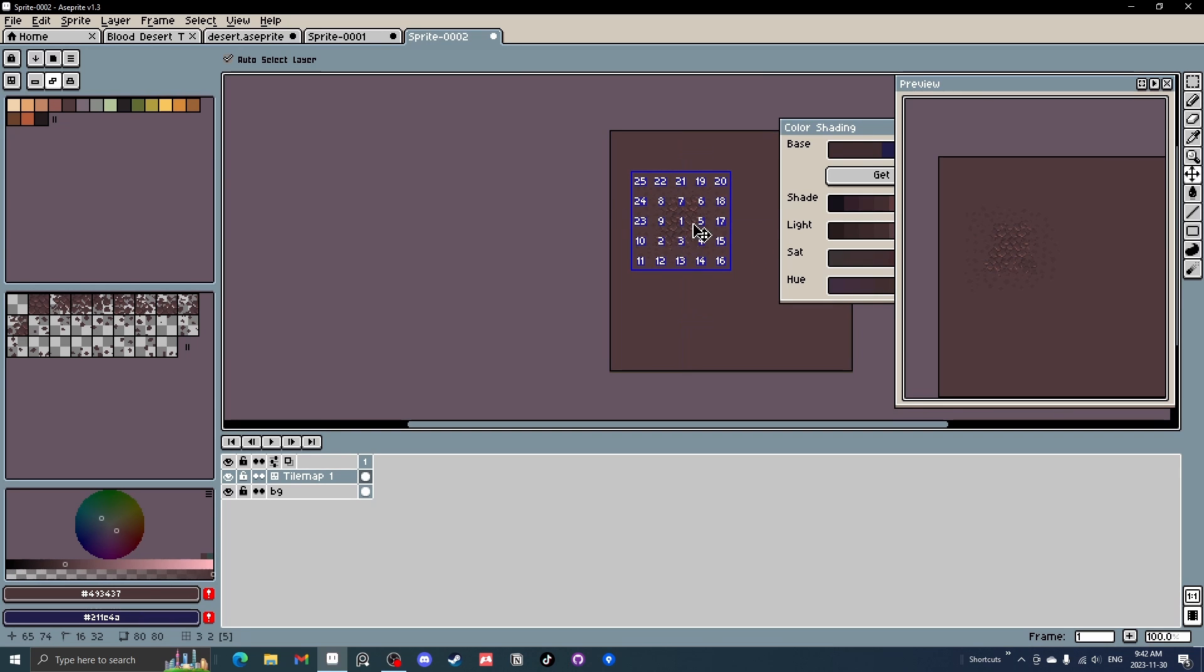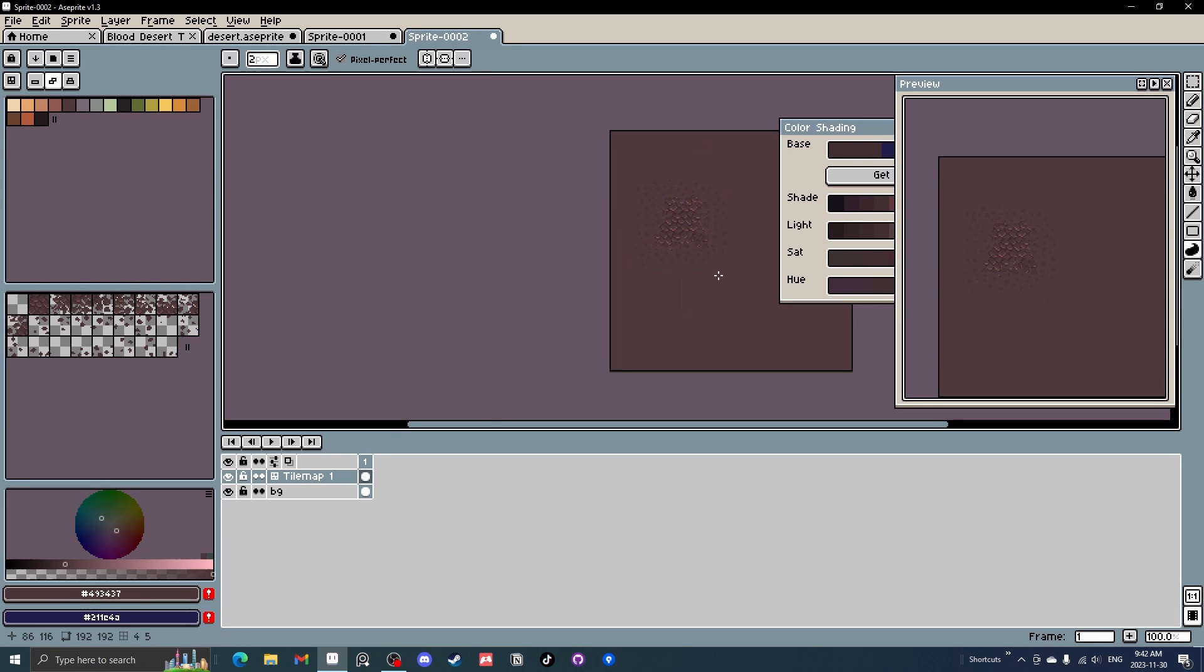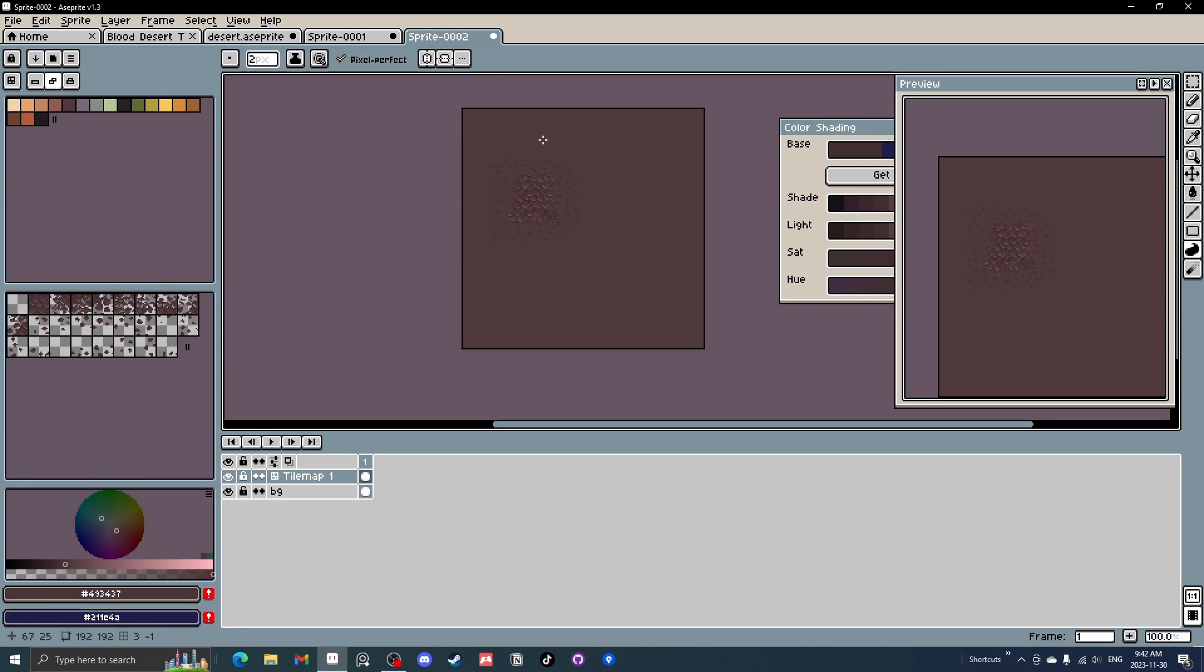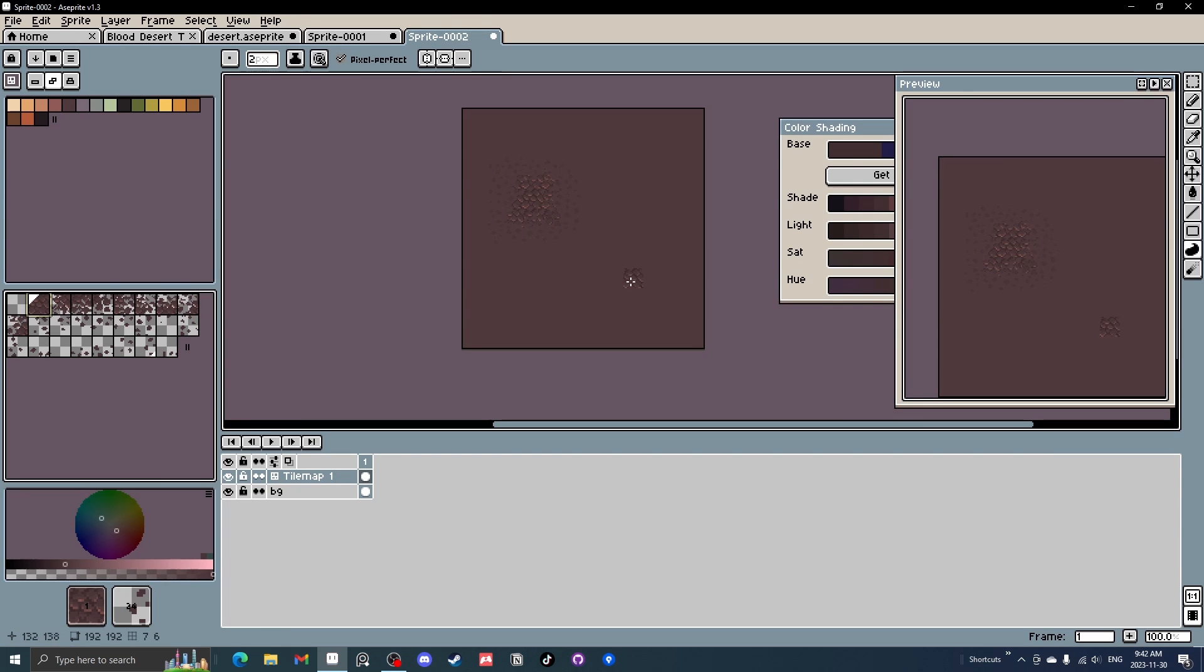And you can see now we have 25 tiles. You can kind of see the direction we did too. We did one, two, three, four, five, six, seven, nine, and 11, 12, 13, 14, all the way there.